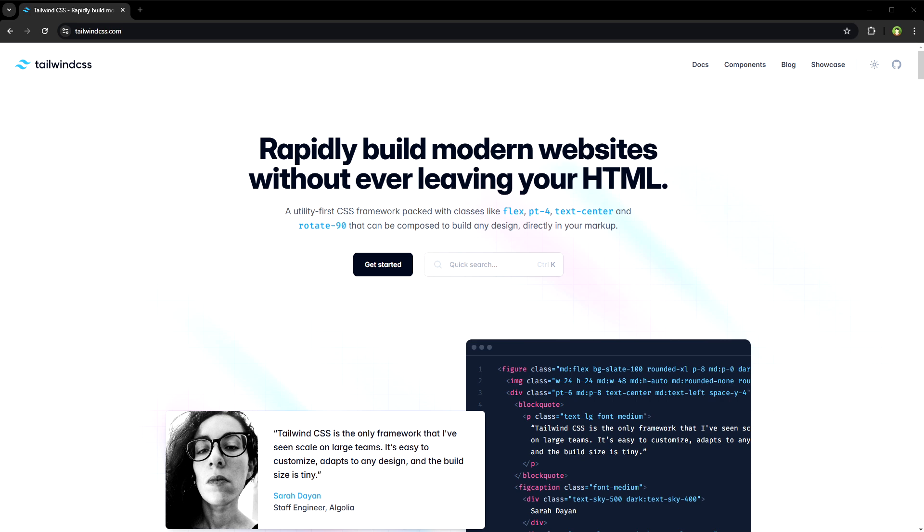Thankfully, there are a variety of Tailwind tools available that make working with Tailwind CSS styles much easier. Even if you are just getting started, these tools help streamline your workflow, improve your code organization, and simplify the overall process of implementing Tailwind CSS in your project.